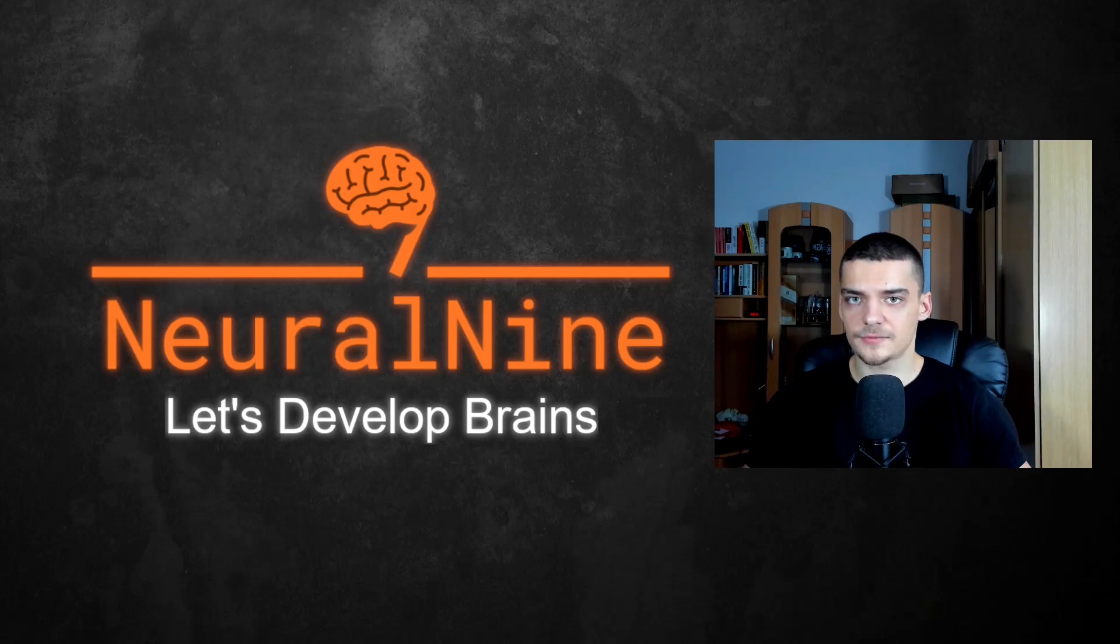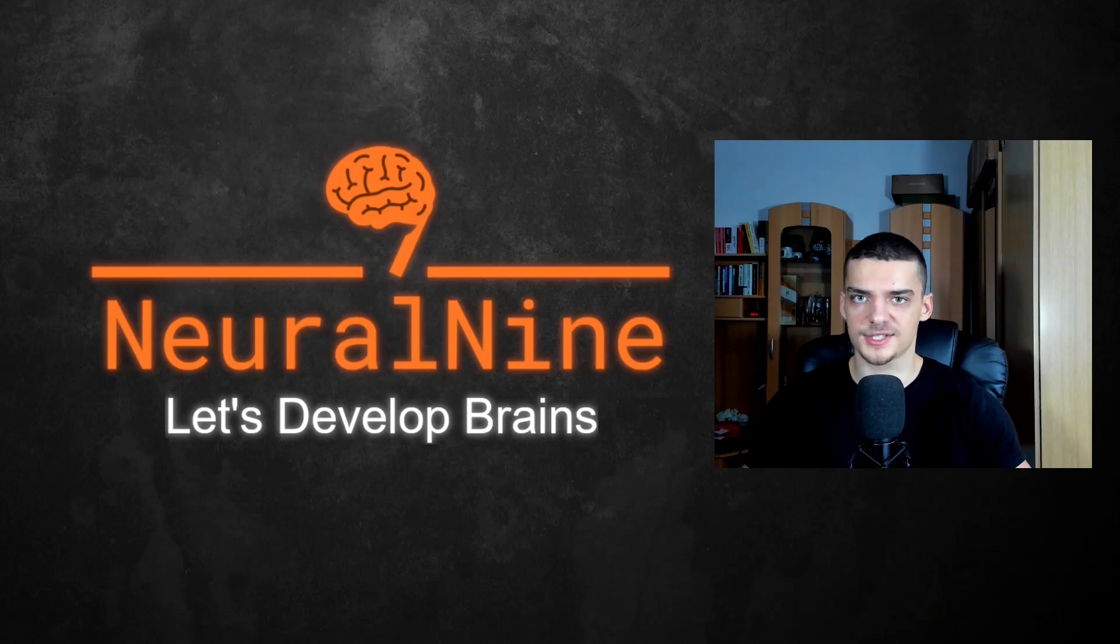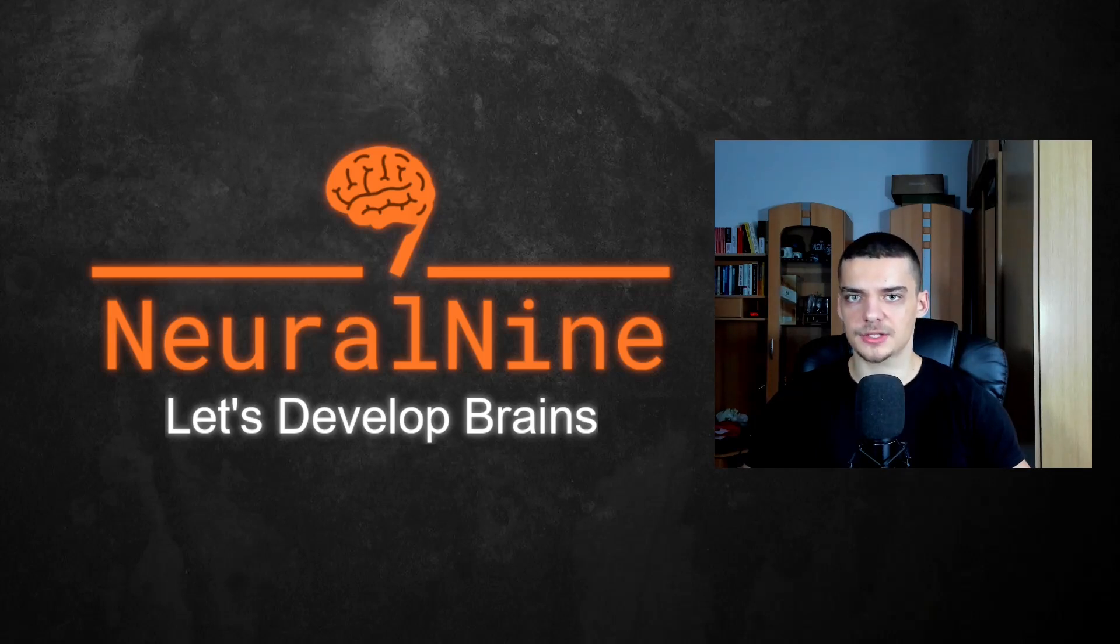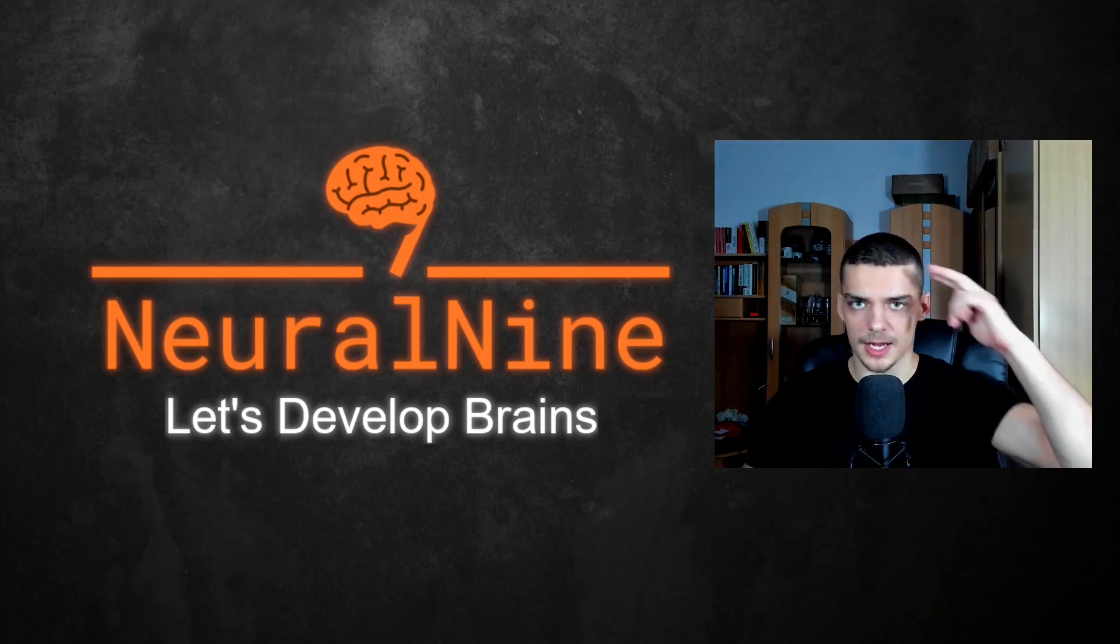That's it for today's video. Hope you enjoyed and hope you learned something. If so, let me know by hitting the like button and leaving a comment in the comment section down below. And of course, don't forget to subscribe to this channel and hit the notification bell to not miss a single future video for free. Other than that, thank you very much for watching. See you in the next video and bye.